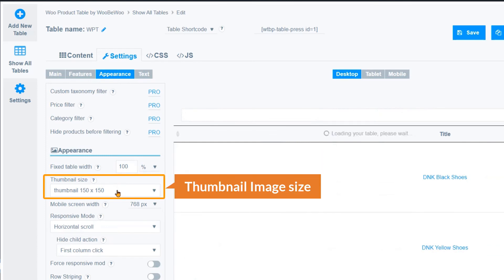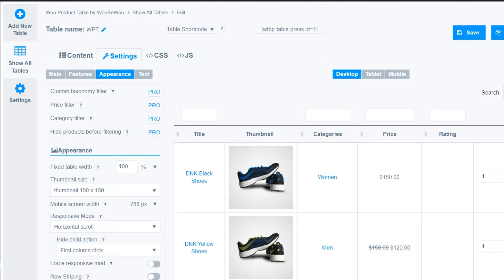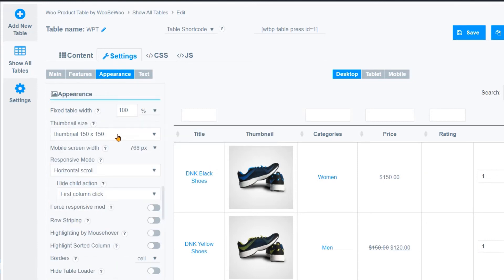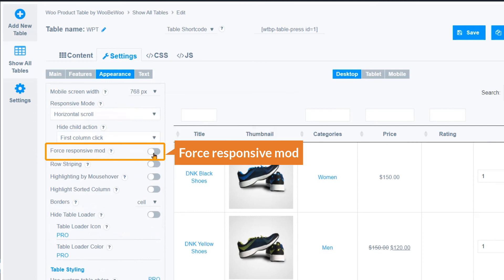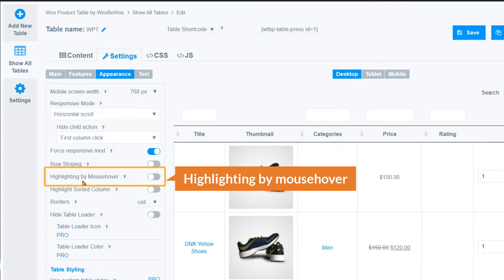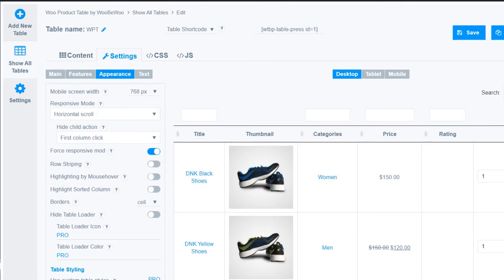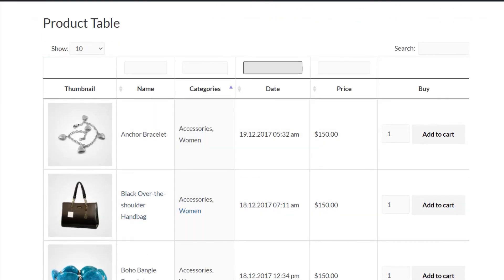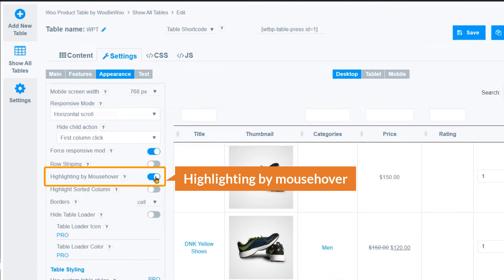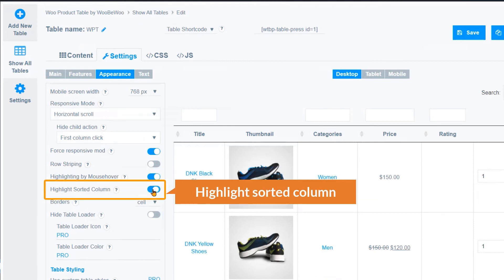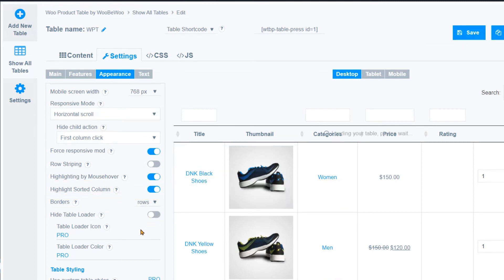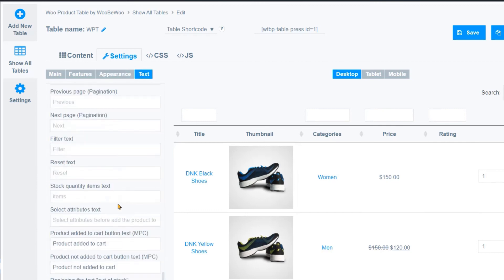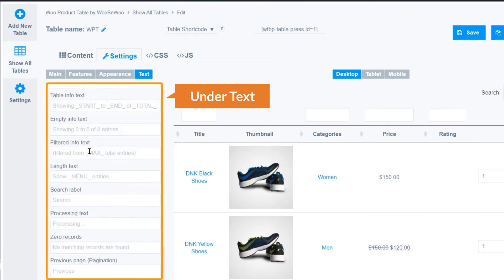Here you can set the thumbnail image size to whatever suits your needs. Under Mobile Screen settings, you can force responsive mode. Row striping and a highlight-on-mouse-hover effect are also available — if you hover over a row it gets highlighted. You can enable highlighting for the sorted column and add borders by cell or by row.